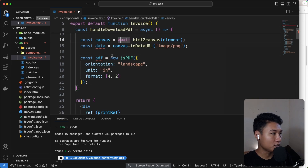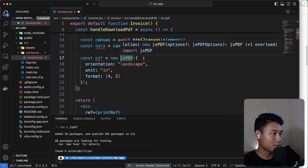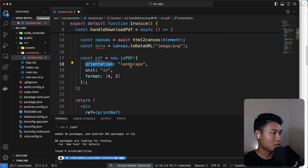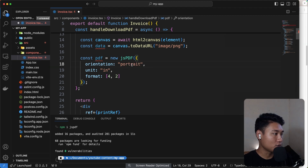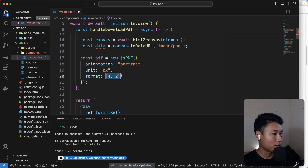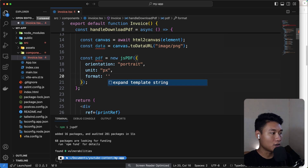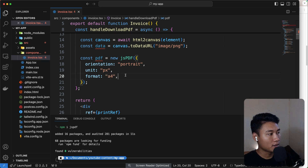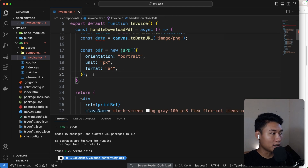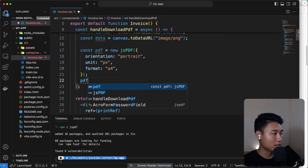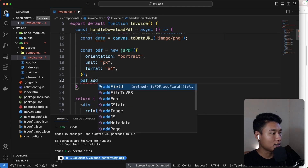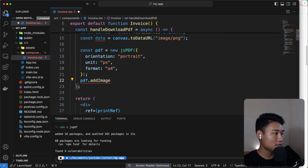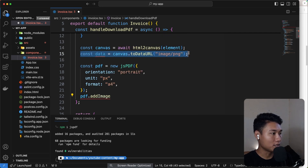Let's rename the variable to `pdf` and call `new jsPDF`. I'll set the orientation to portrait, the unit to pixels, and the format to A4 — which is the default format. After that, we can call `pdf.addImage()` — the image comes from the `data` variable.